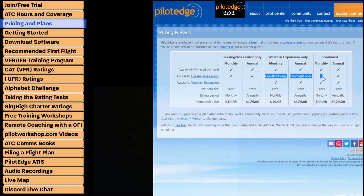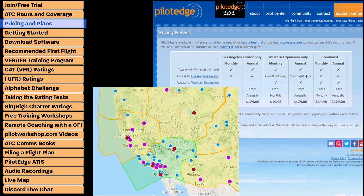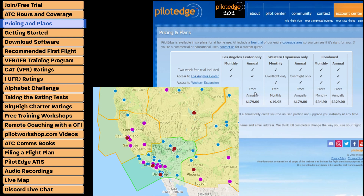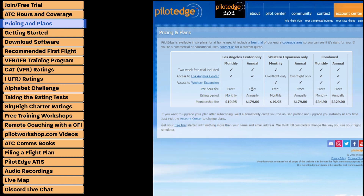One last thing on pricing: the overflight option. If you have the Western Expansion package and want to fly from, say, Phoenix up to San Francisco, you don't have to take the scenic route. They allow you to fly at 13,000 feet and above right over ZLA — over Los Angeles Center's airspace — even without that subscription. However, you cannot go below 13,000 feet or it will disconnect you.